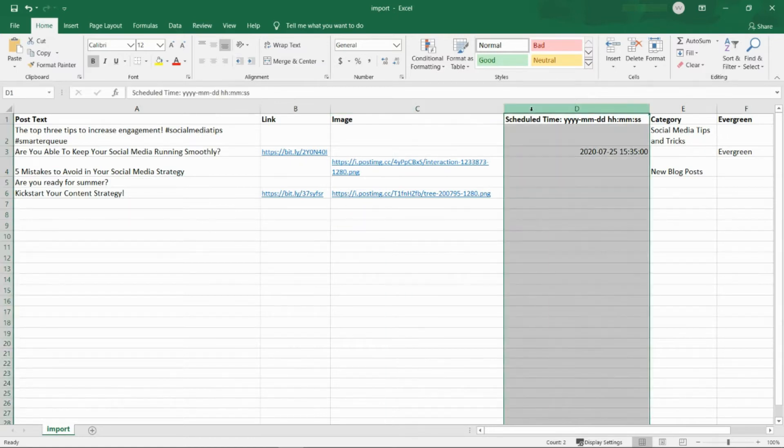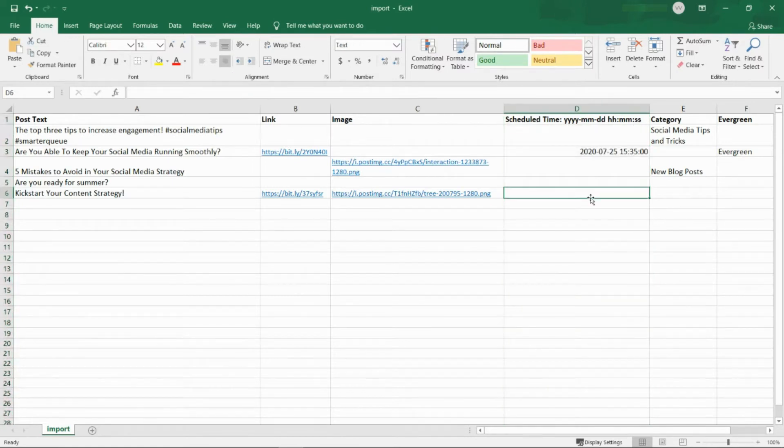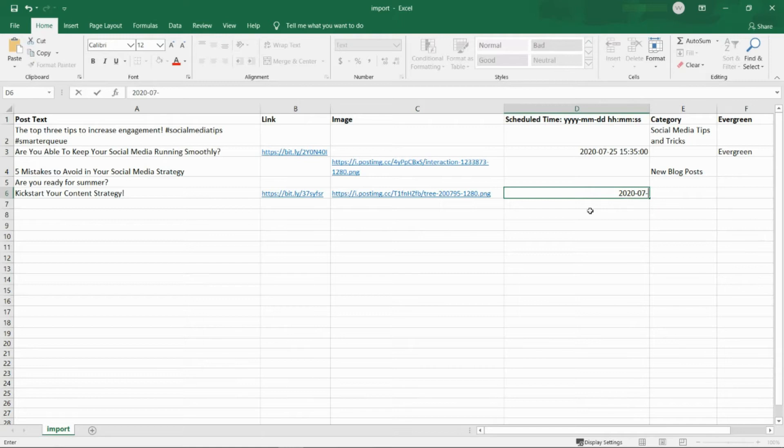In column D, enter the scheduled time if you'd like to pin your post to a specific time and date. The time must be written in the exact format and punctuation seen here. Otherwise, if you'd like the post to be scheduled automatically according to your posting plan, leave this blank.